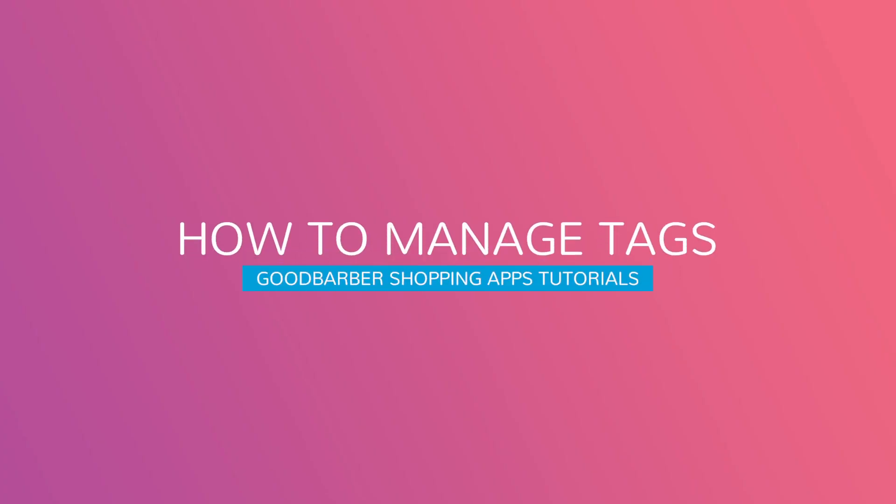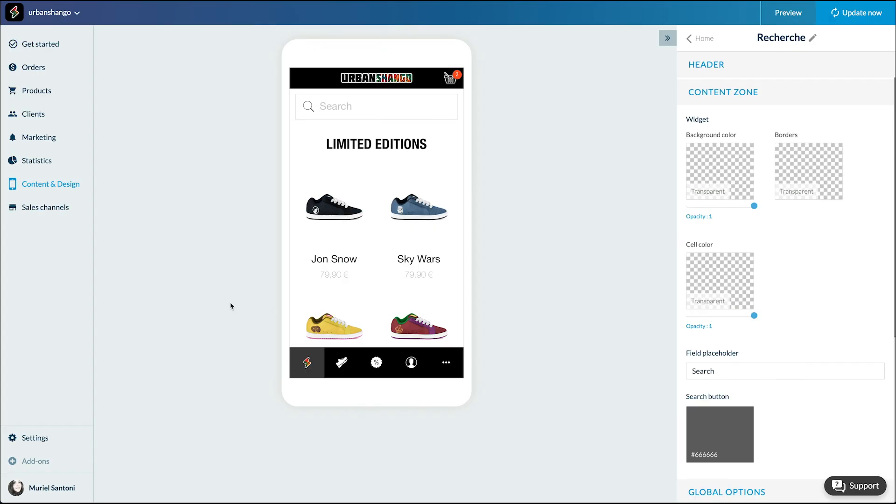Hello and welcome to your Good Barber back-office. Today we're going to see how and why to add tags to your products. We are still in my sneakers shop, so let's use an existing product to show you how it works.